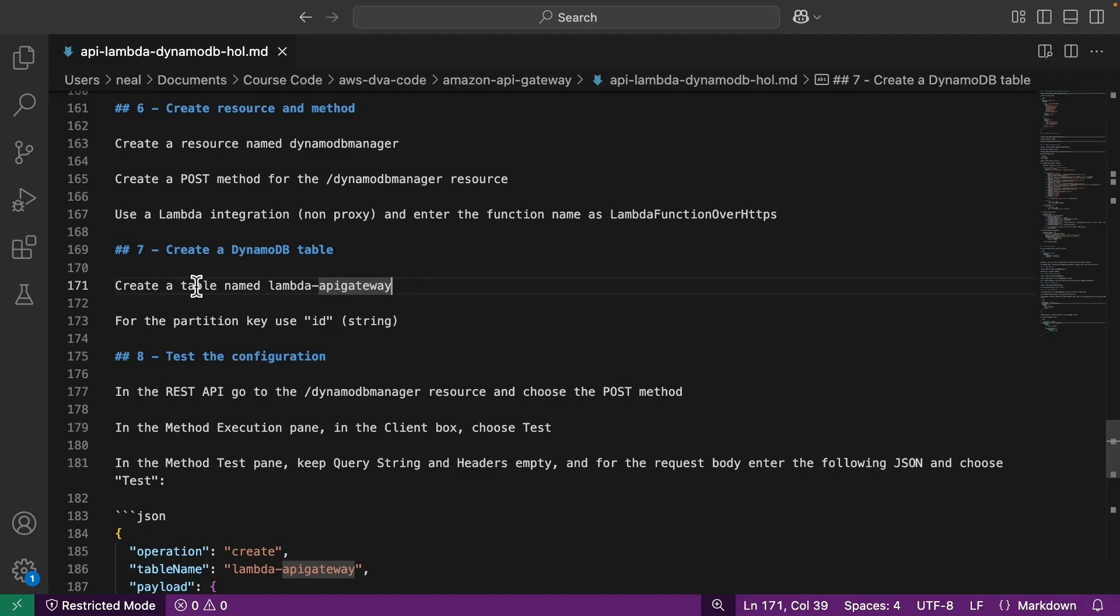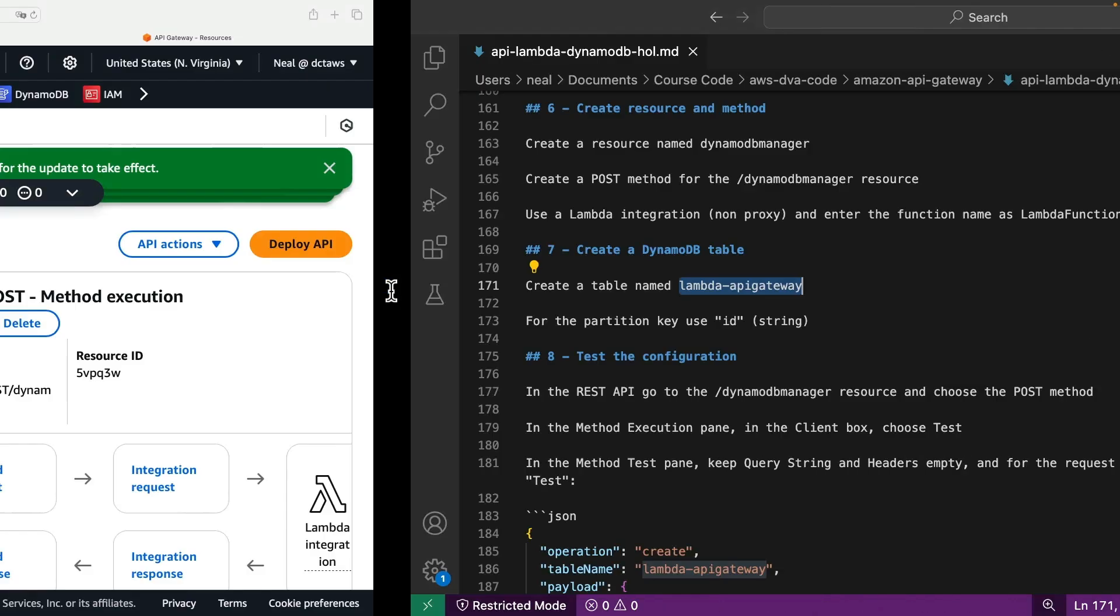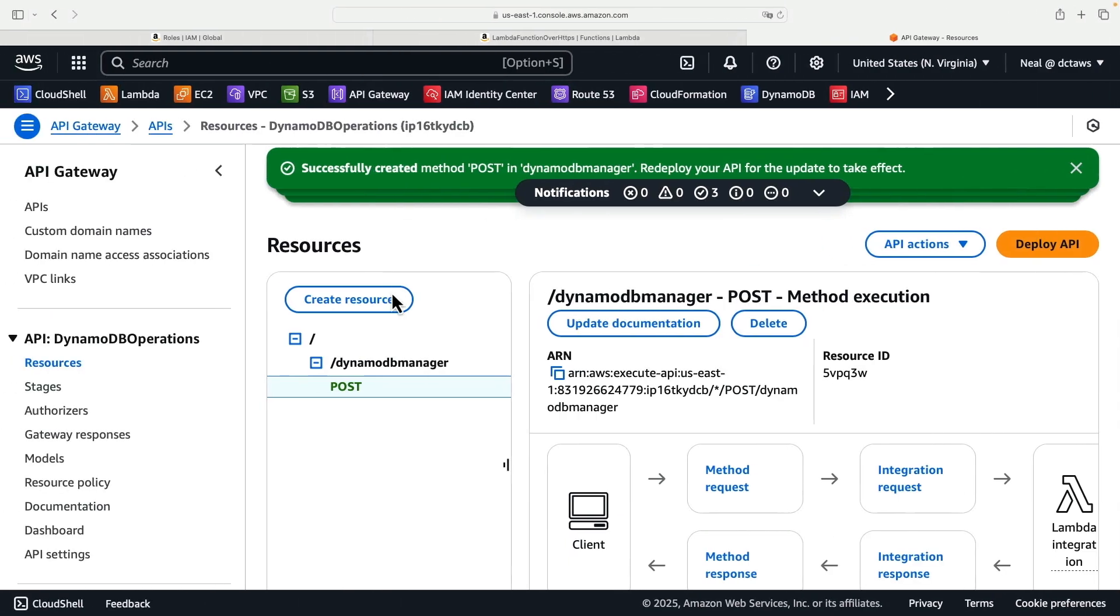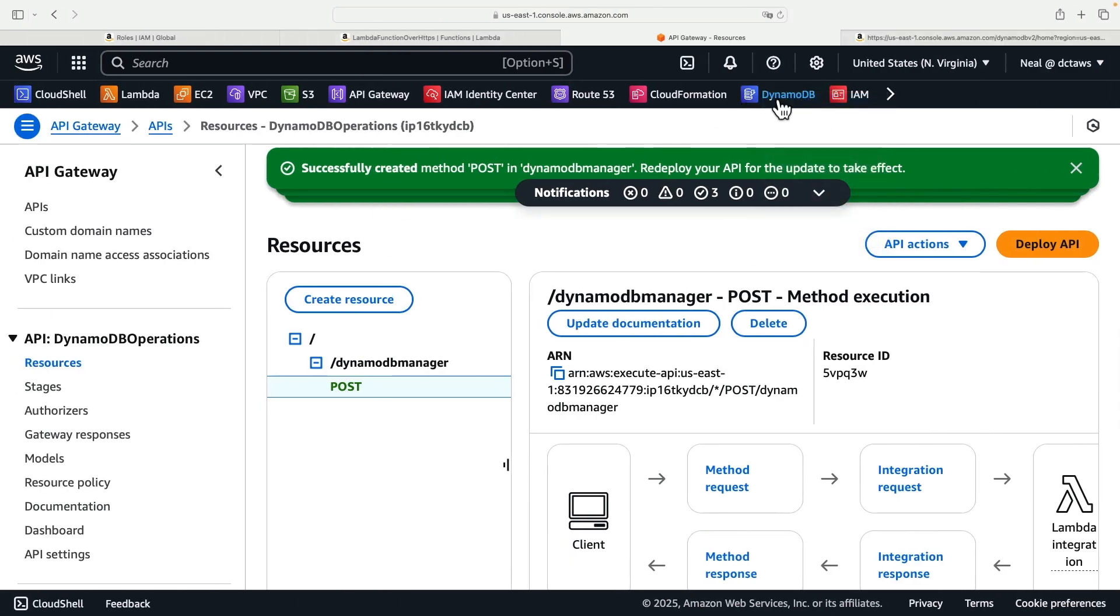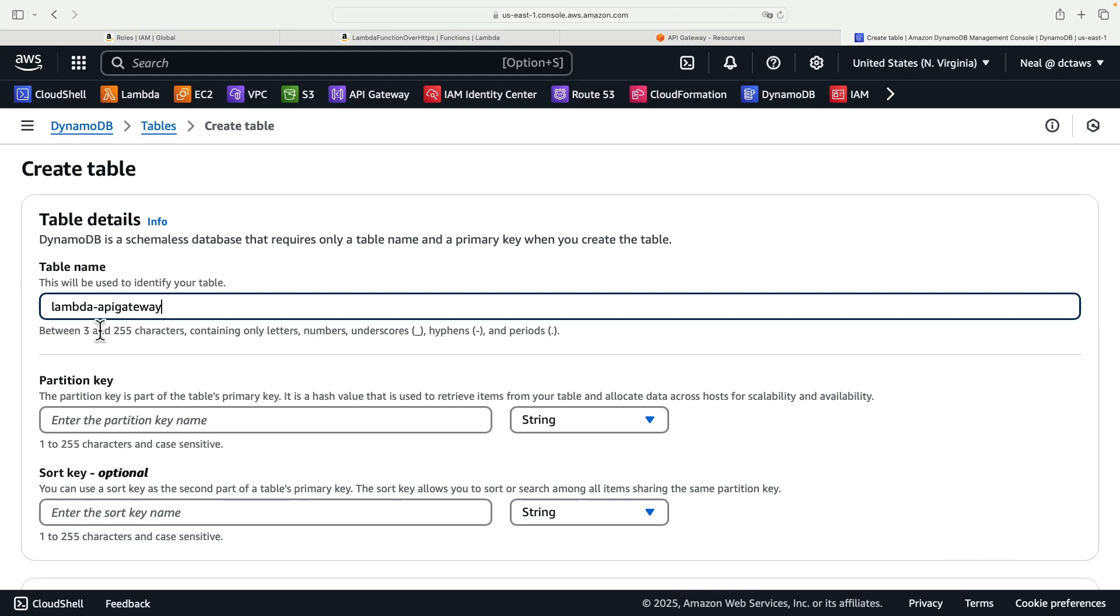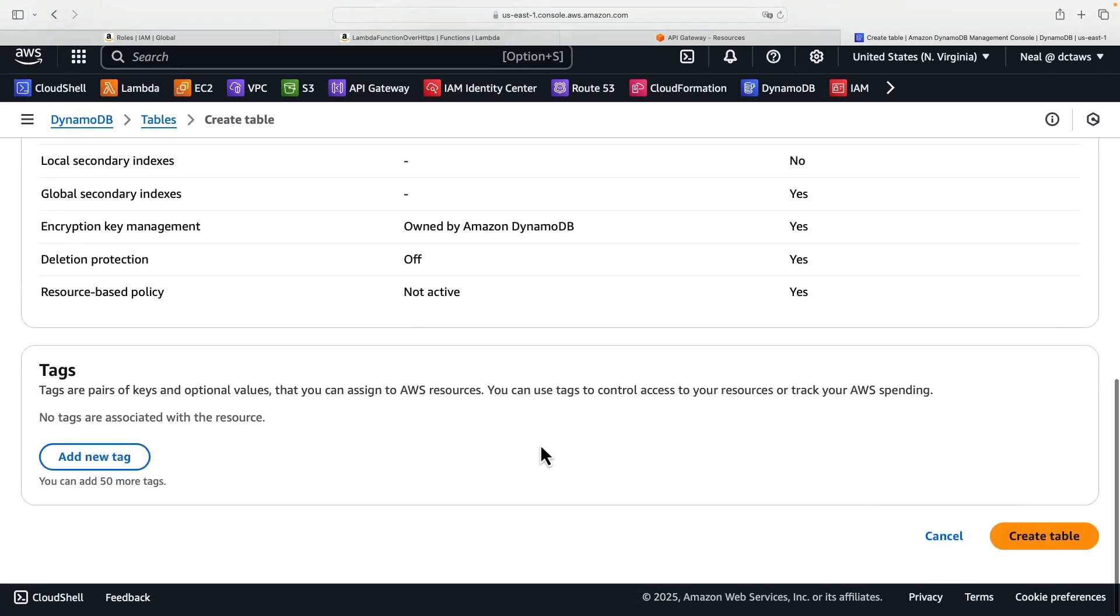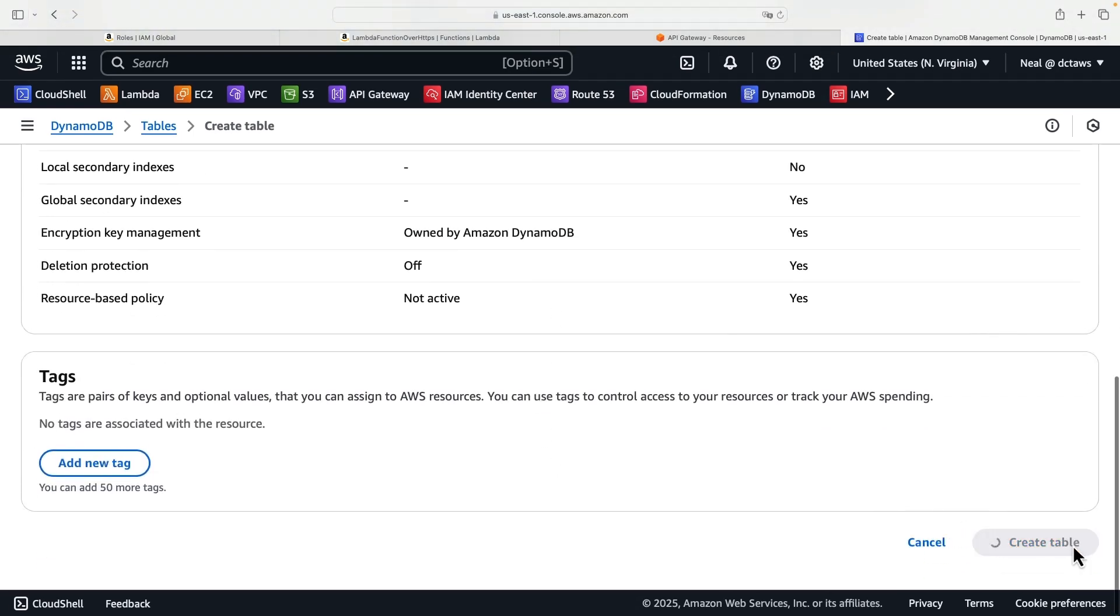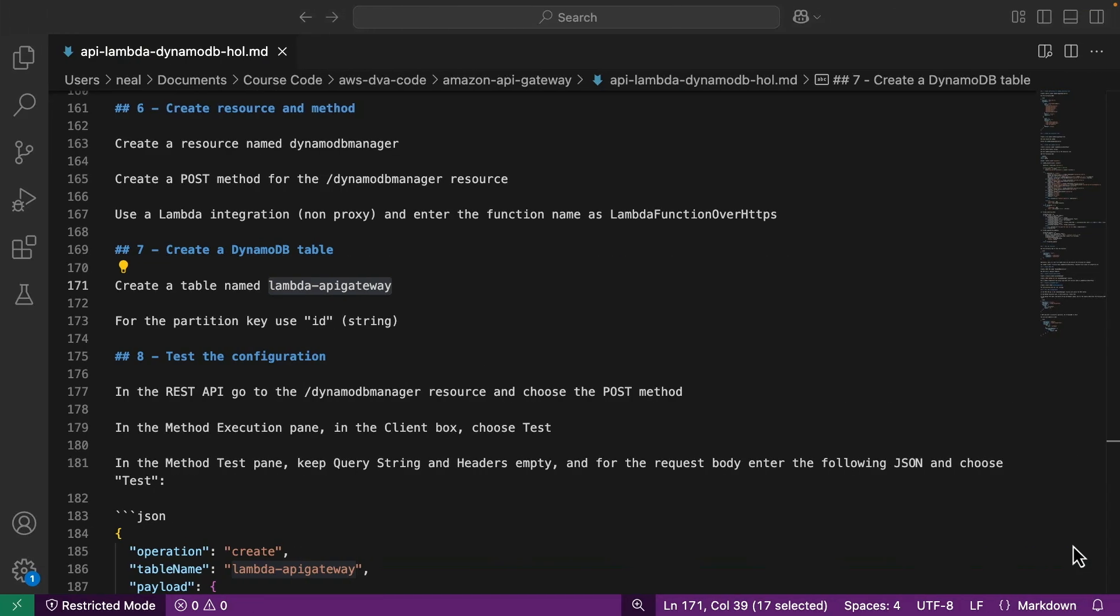Back in the instructions file, we need to create a table named Lambda-API-Gateway. Very important that this name is accurate because this is going to be referenced in the code. And for the partition key, use ID in lowercase, and that's a string value. So let's head over to the DynamoDB console. I'll create a new table, provide the name, and then for partition key, ID in lowercase, and that's a string. And then all the defaults are fine. We just create the table. So that should take just a few seconds to create.